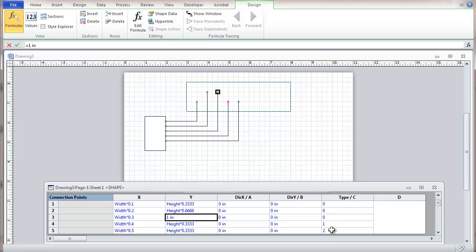So if things aren't behaving quite right, it's possible that when you particularly have a large network of connection points, make sure that all your types are correct.